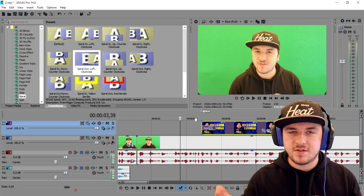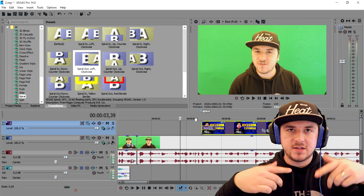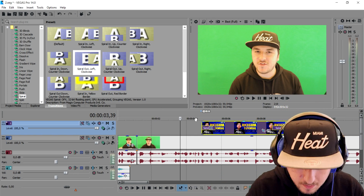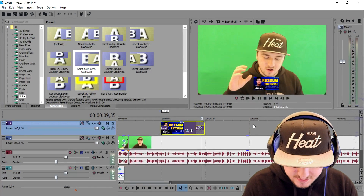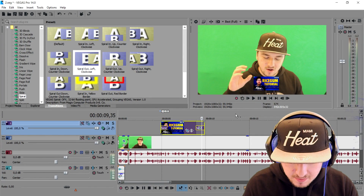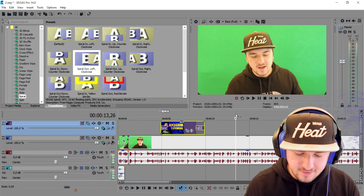Okay guys, so I'm back — the camera battery died. I had to switch it real quick, but we're back. We're going to move on to the next section, which is going to be making the video slide in from the left.